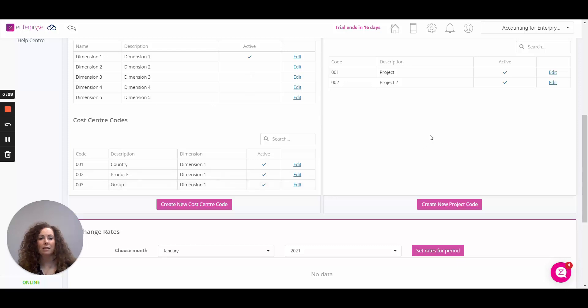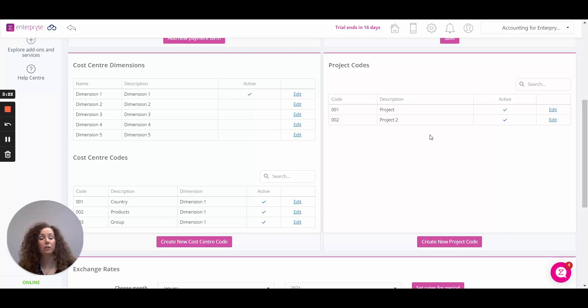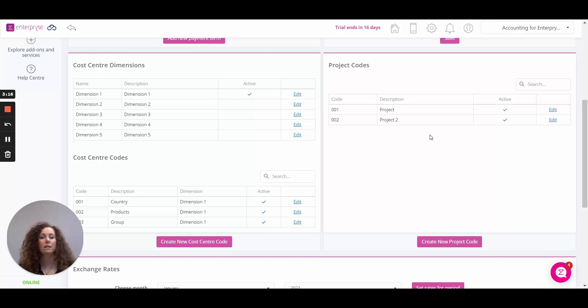So projects over here on the right. We have project codes which are used to track costs for projects that your company is currently running. Projects can be assigned to all transactions across Enterprise for sales, purchases and finance.